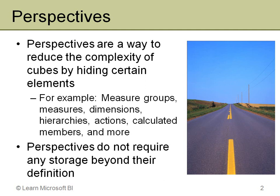So perspectives. This is a way to really reduce cube complexity. It is a way to name a portion of the cube in a sense and show only certain dimensions and measure groups and measures and KPIs and actions and calculated members.